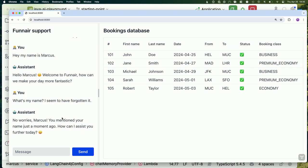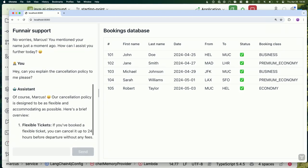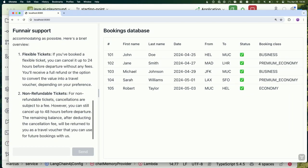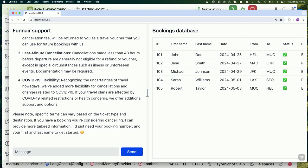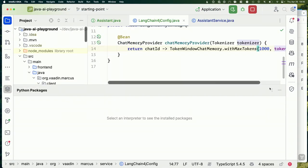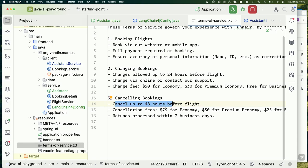We still have a problem. If we ask the assistant something specific to our business — like the cancellation policy — we're going to get a really credible-sounding answer that's probably a good aggregate of all the cancellation policies for all airlines in the world, but it has almost nothing to do with our actual cancellation policy defined in our terms of service. It's trying to be helpful but it doesn't know, so it isn't actually being helpful.